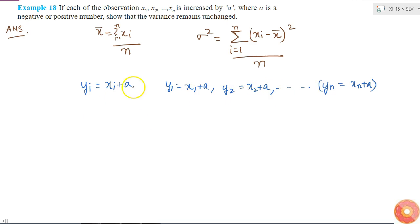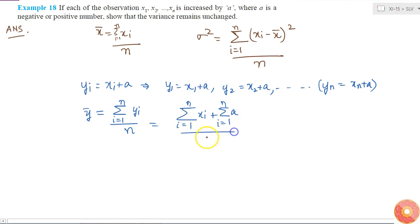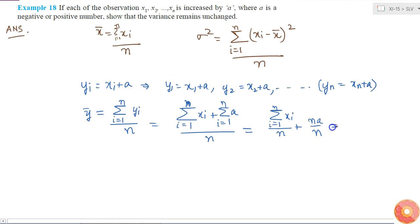What will be my new mean? y bar will be equal to summation from i equal to 1 to n of yi divided by n. This is equal to summation of xi plus summation of A from i equal to 1 to n, divided by n, because yi equals xi plus A. This simplifies to summation of xi over n plus nA over n, which equals x bar plus A. So I got y bar equal to x bar plus A.